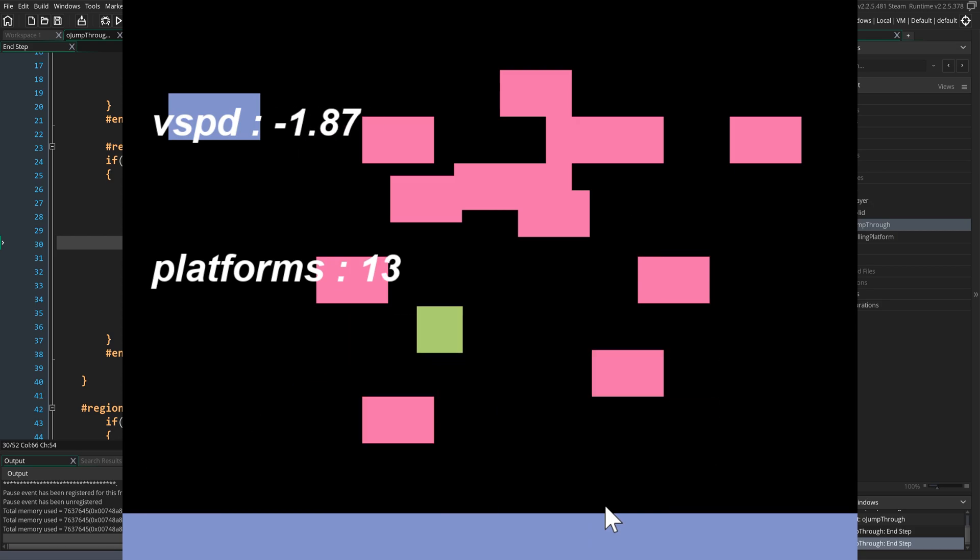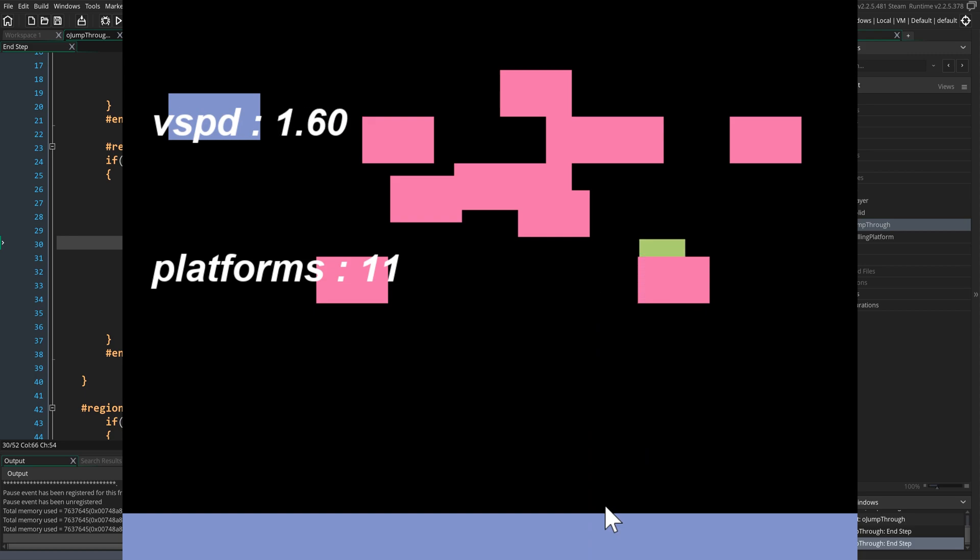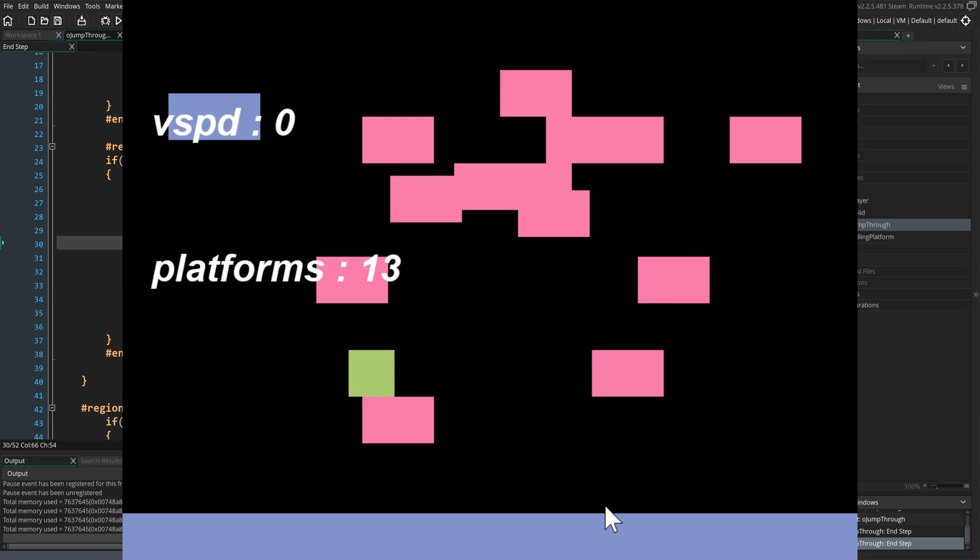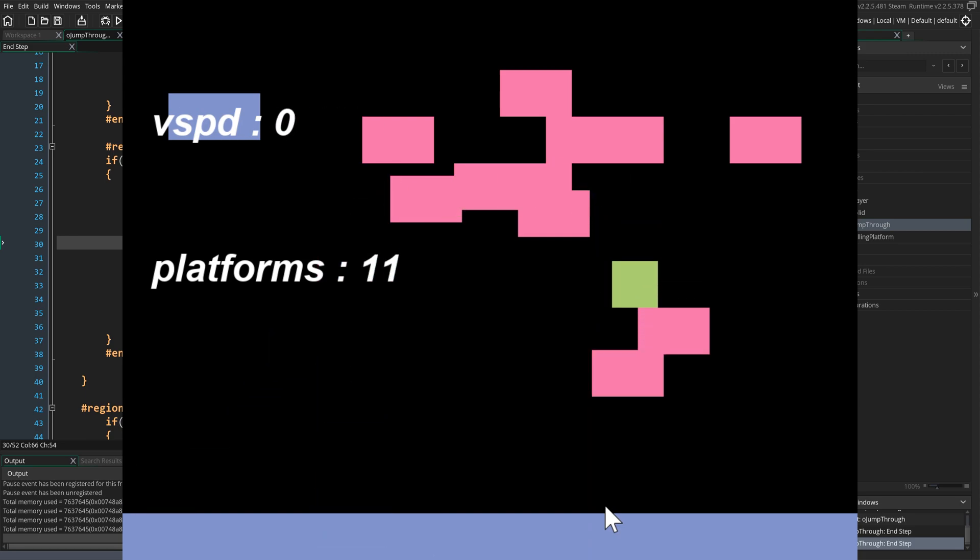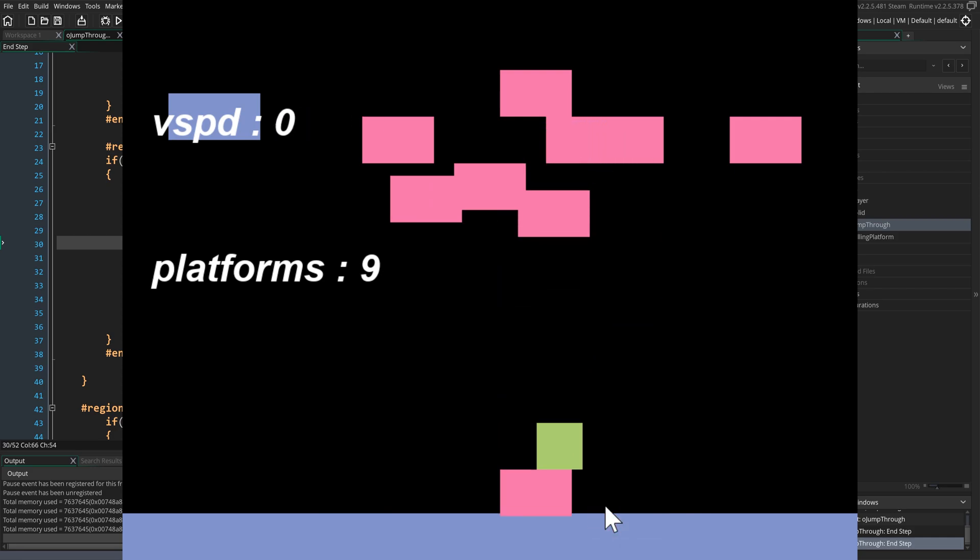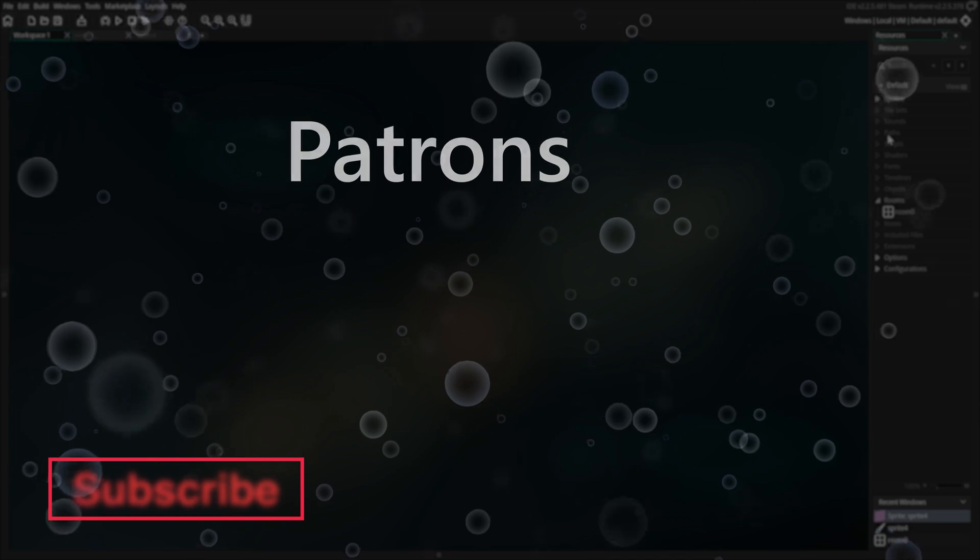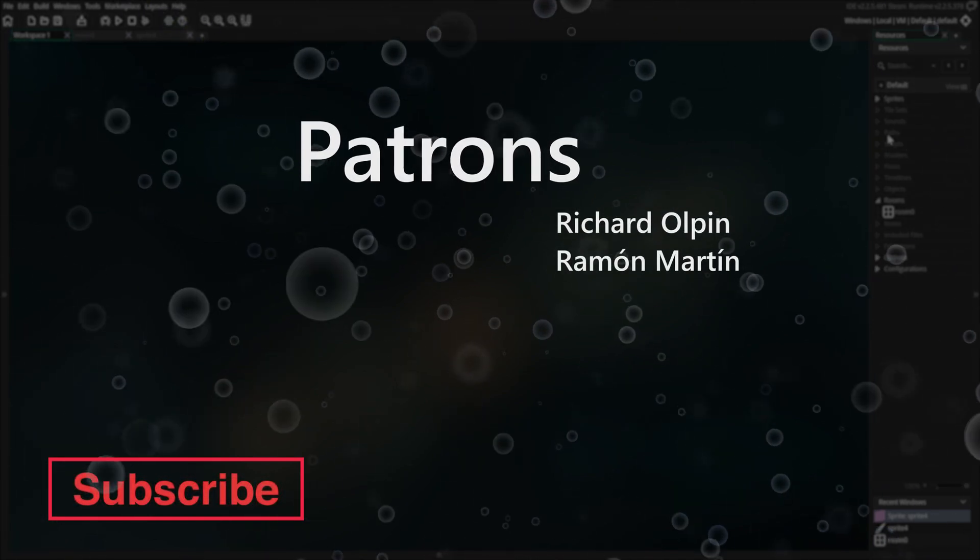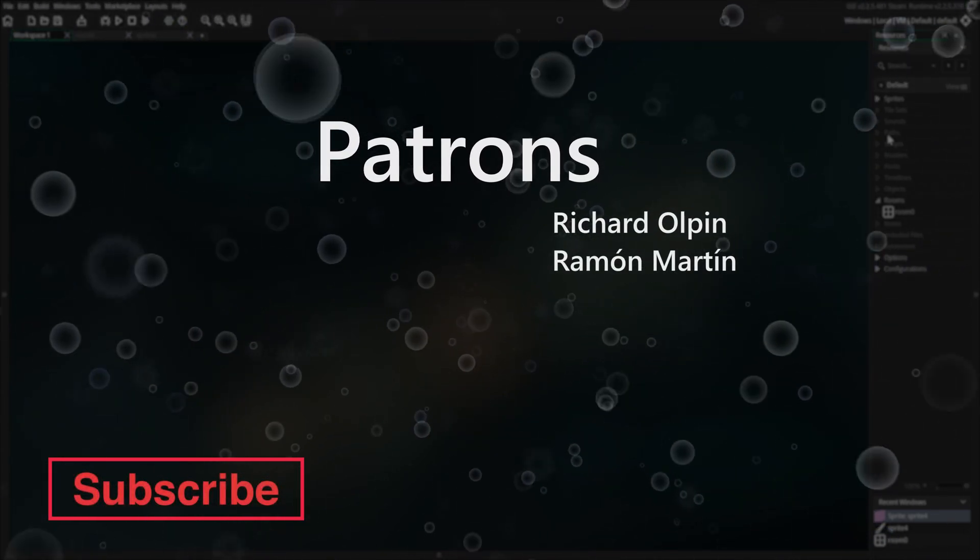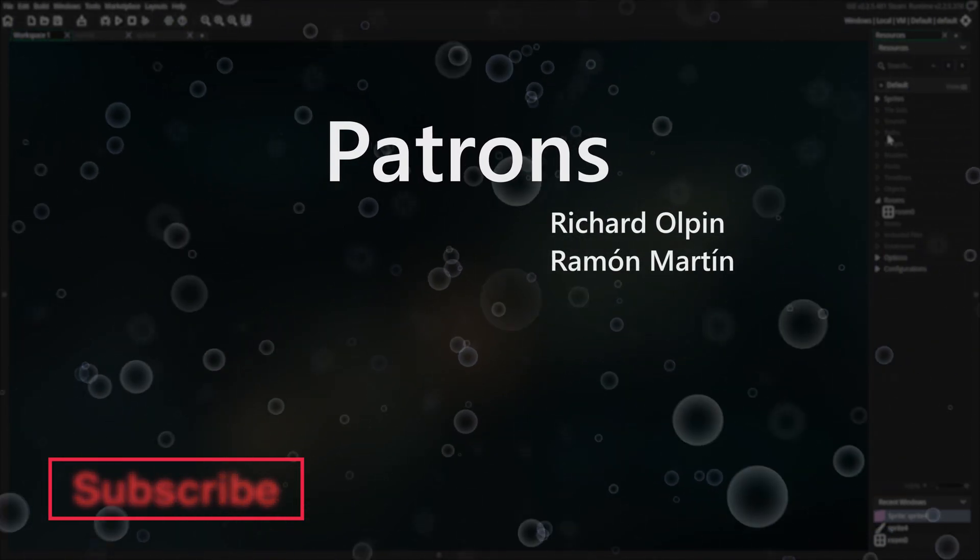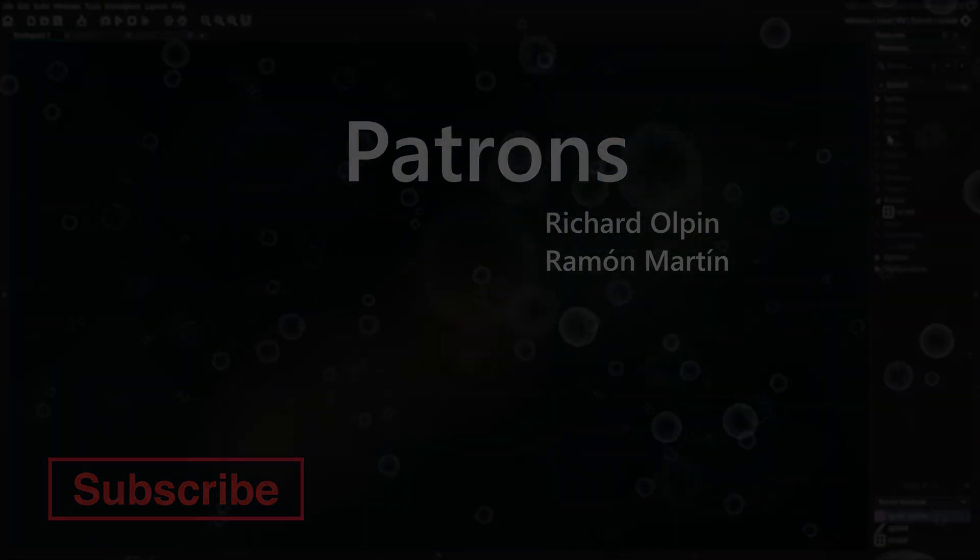All right folks, that's it for this tutorial. I hope you learned something useful. You can get the project file on my Patreon page or through my Gumroad page. Don't forget to like, favorite, subscribe, and hit the bell icon to get notified right away for more videos. Until next time, take good care of yourself. A big thank you to all of the heroes that support this channel on Patreon.